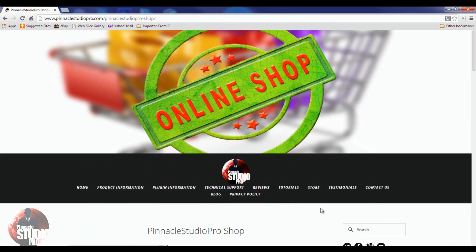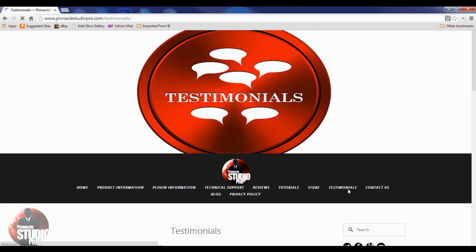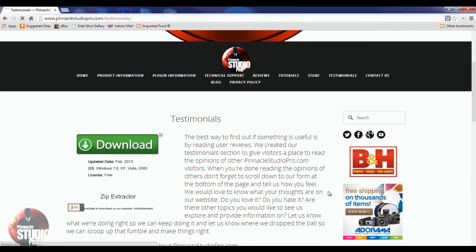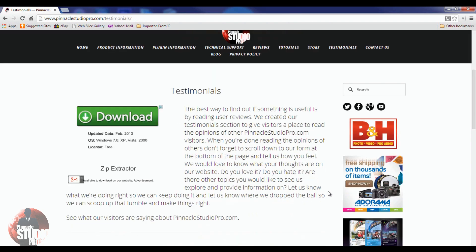I also wanted to give my Pinnacle peeps a forum to make their voices heard, so there's a spot to leave a testimonial for Pinnacle Studio Pro. This is a great place to come and leave feedback on the website, on the videos, or whatever. I want your testimonials because the only way other people will know the quality of what I bring is if they can see comments from other users who appreciate the software and what I do.